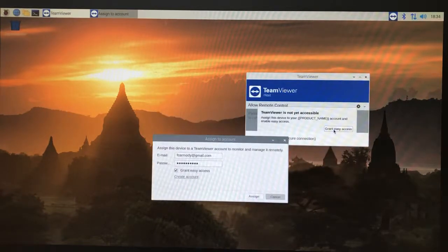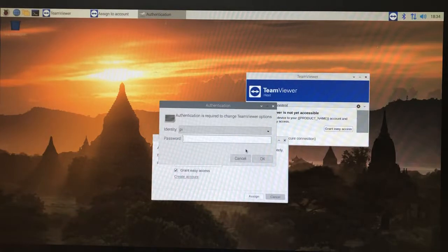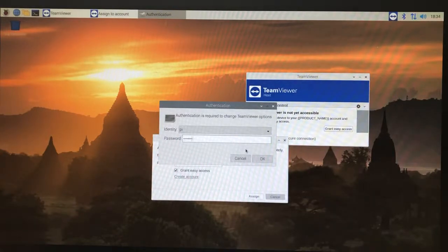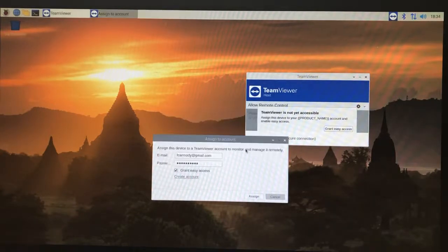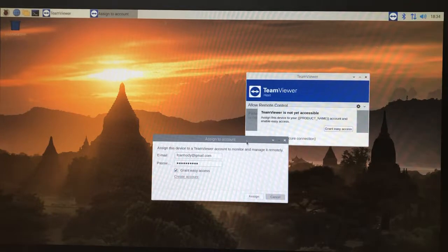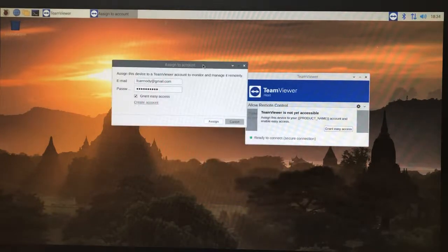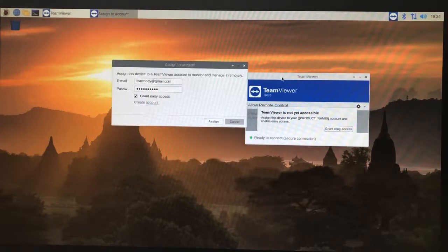I clicked assign, then we have to give the root password once again, and we'll wait another minute.